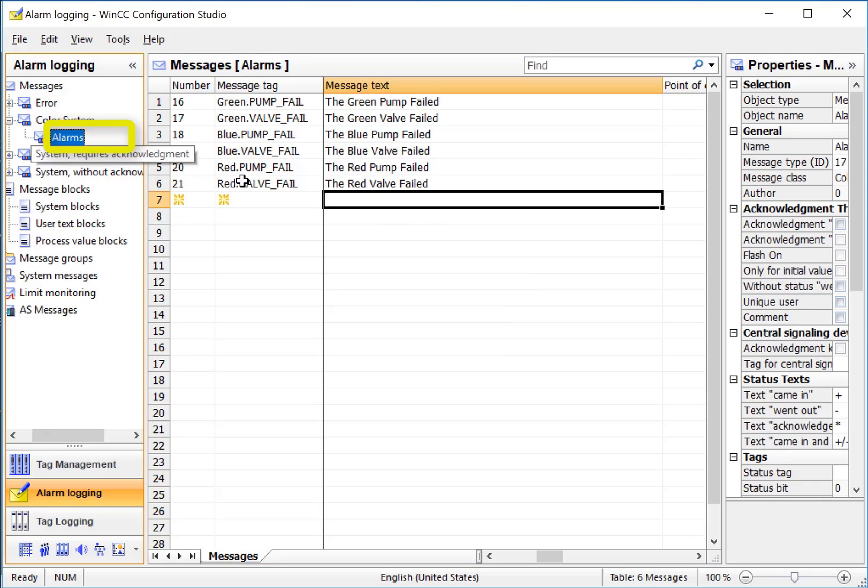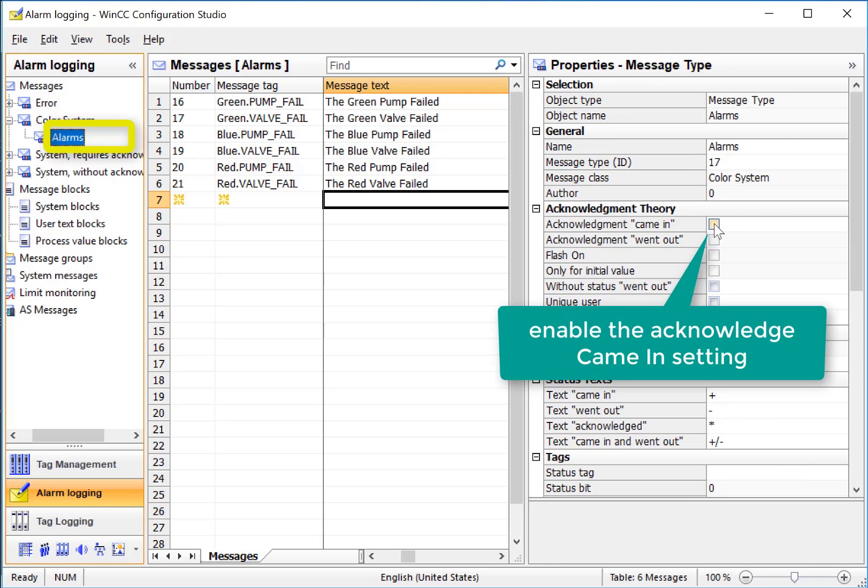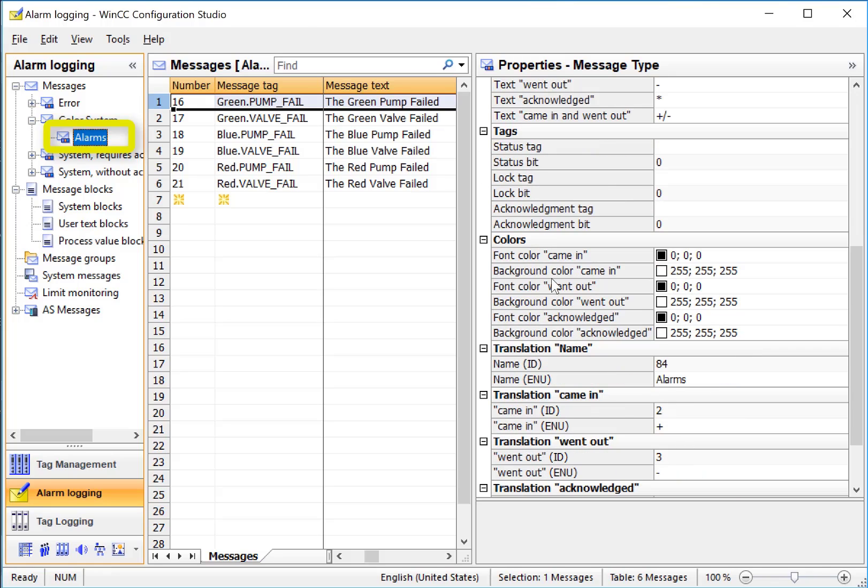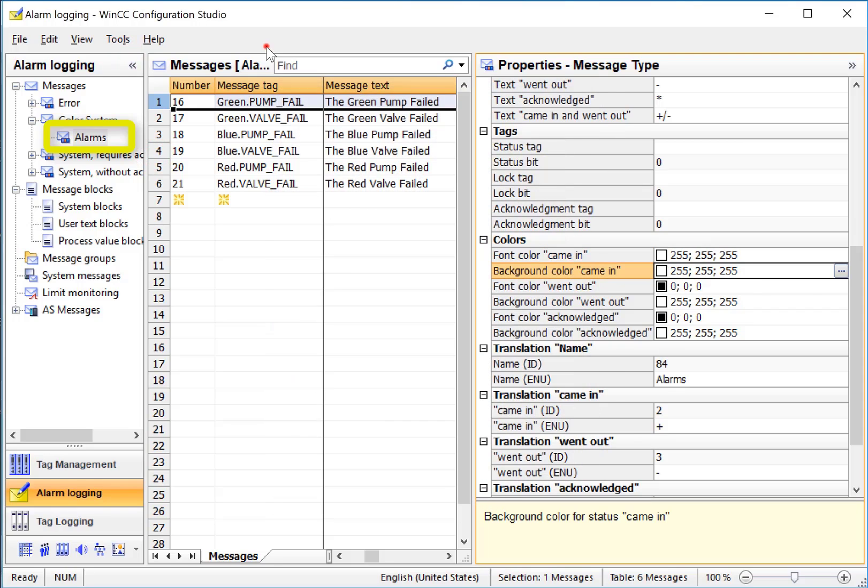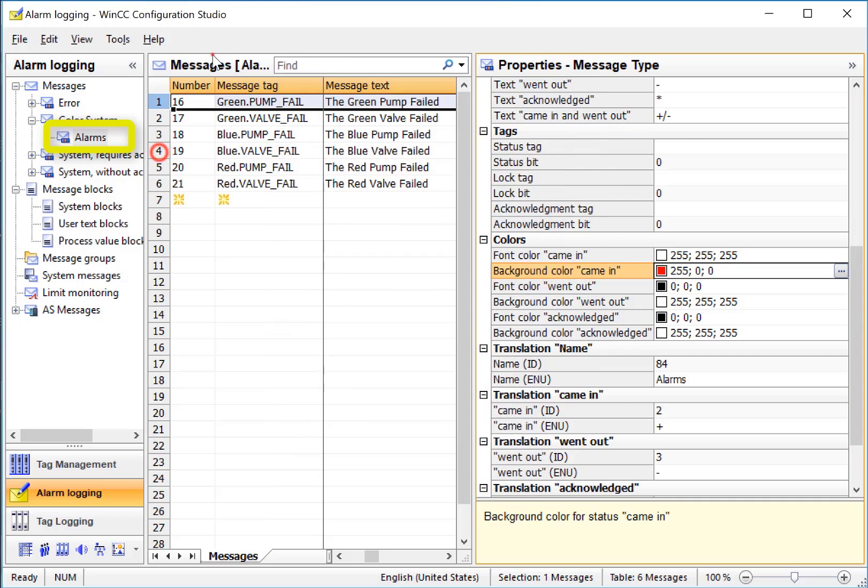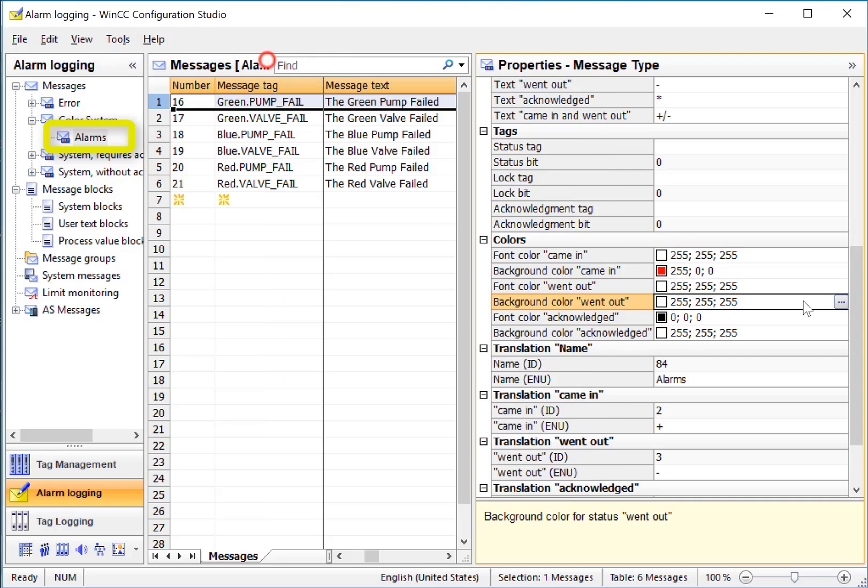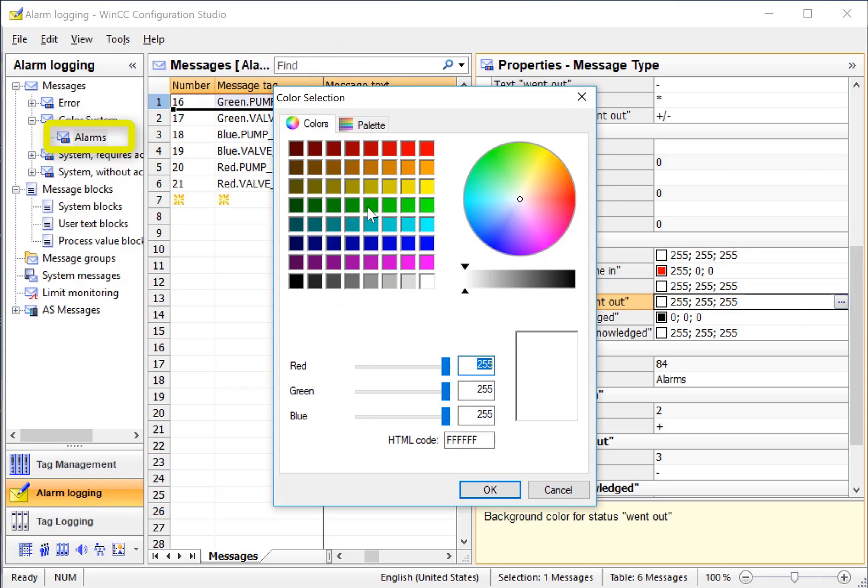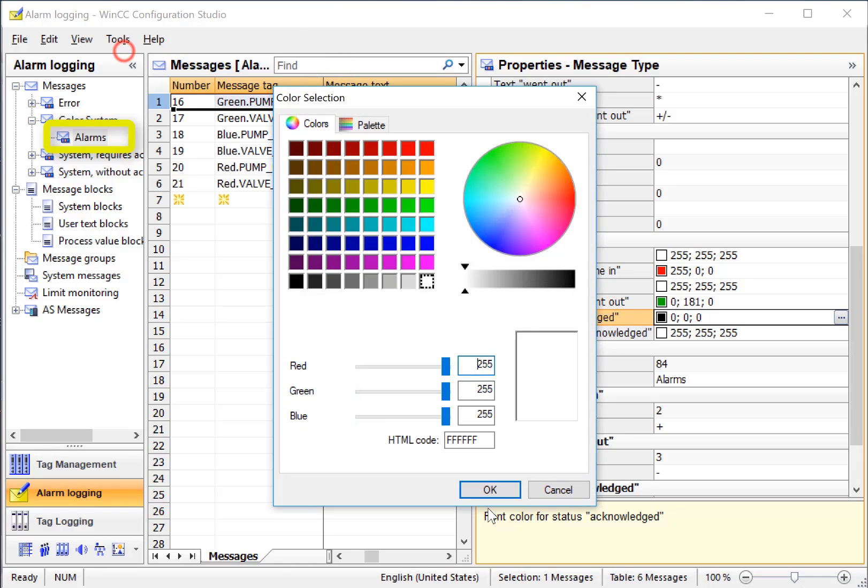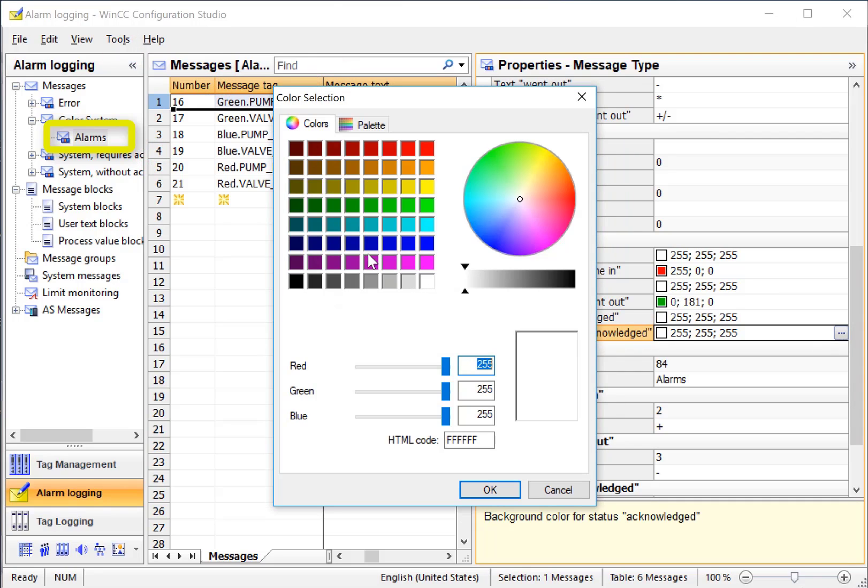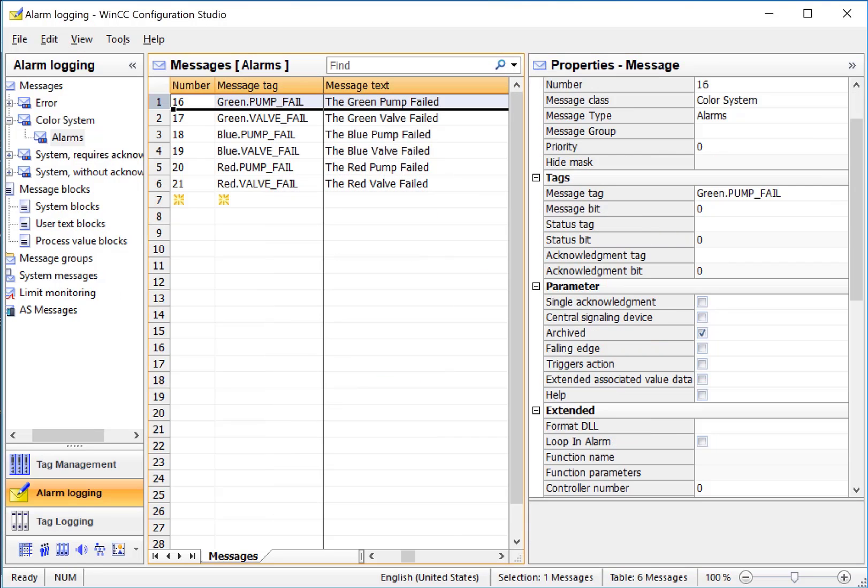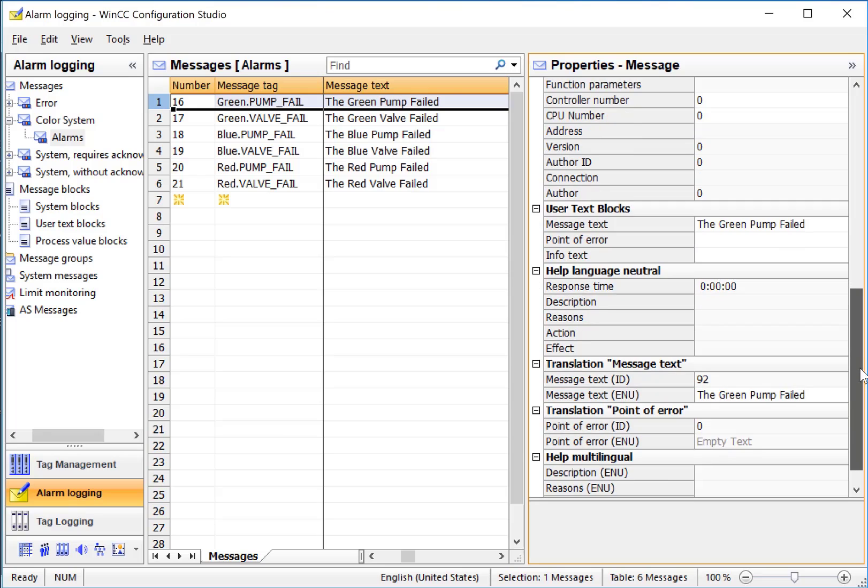Now going back to look at the properties of our subclass, we can define that these alarm messages that belong to the alarm subclass must be acknowledged by the user. We will also want to set our colors for the different states of alarm. We have came in, went out, and acknowledged. So for the font color, we'll choose white, and then the back color of the alarm coming in, we'll choose red. For going out, we'll set the font to white, and the background color to green. For acknowledged, we'll set the font to white, and the background to blue.